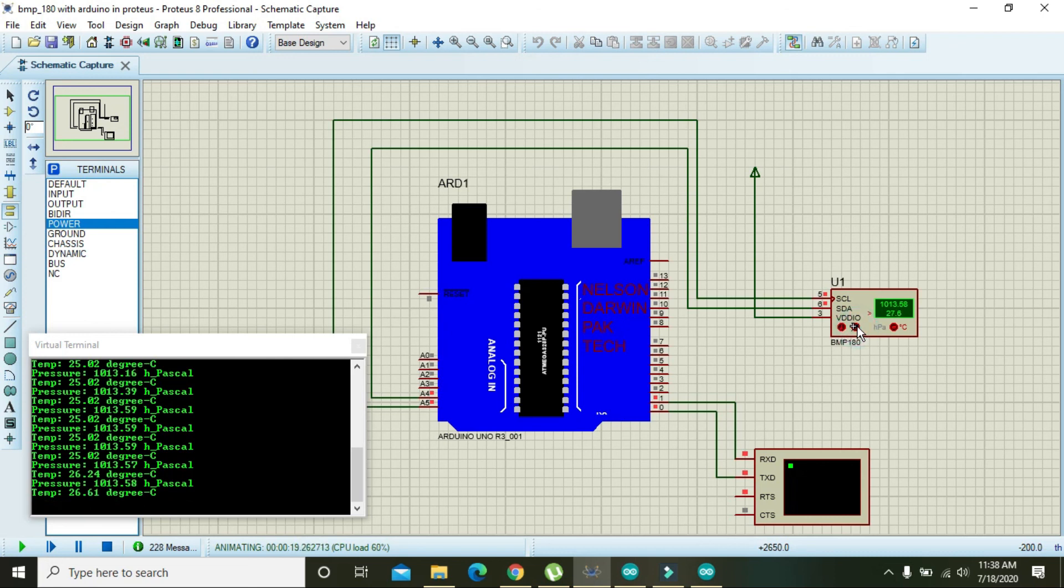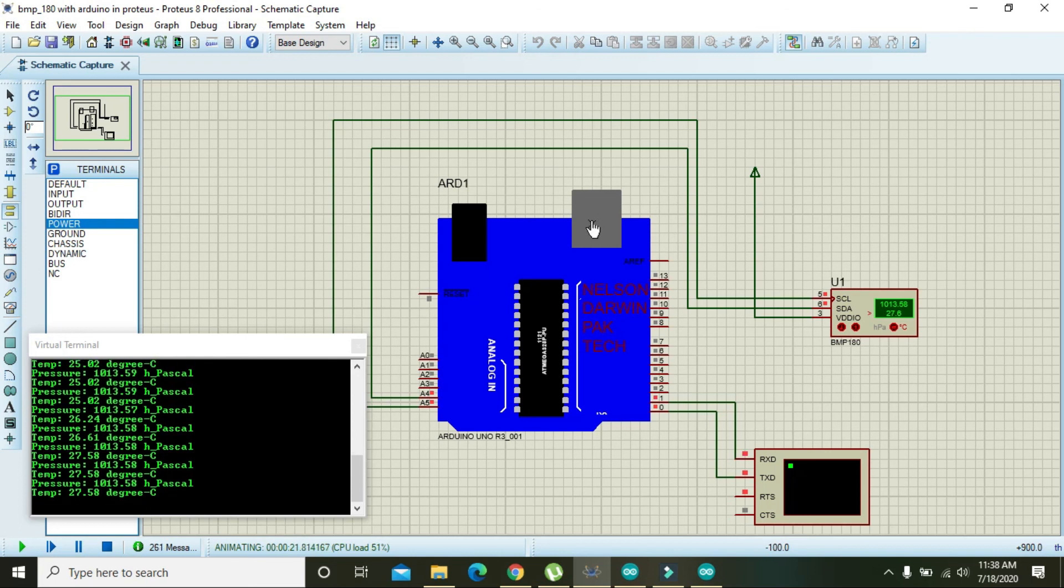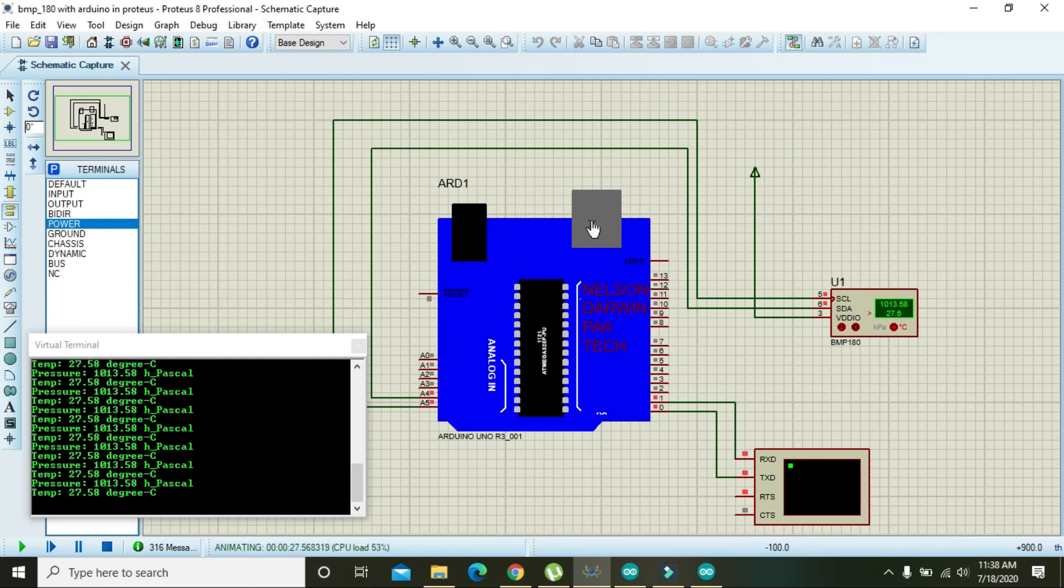So hopefully you got the concept regarding BMP180 interfacing with Arduino. I have given the link for downloading the Proteus and Arduino coding files in the description. Thanks for watching this video tutorial.